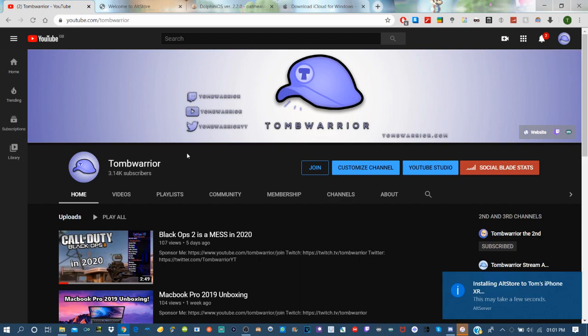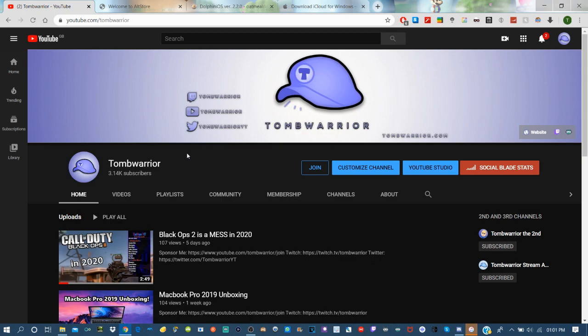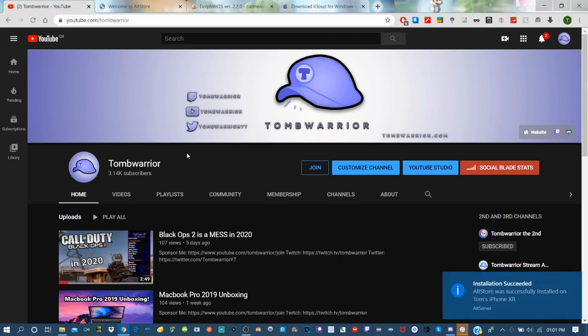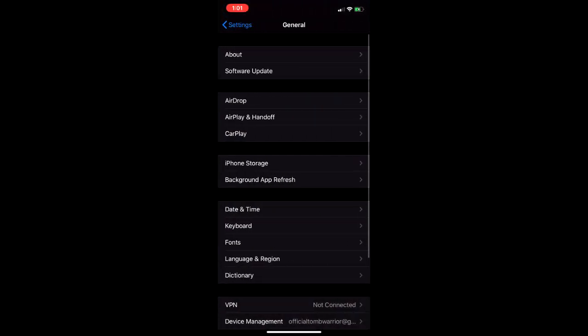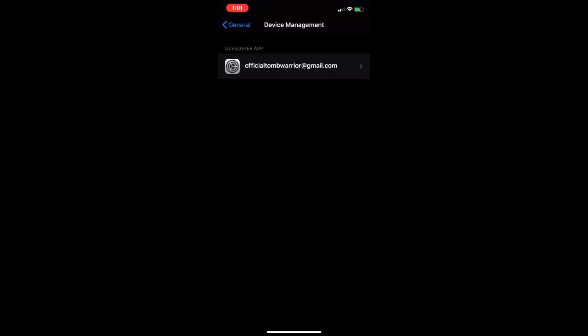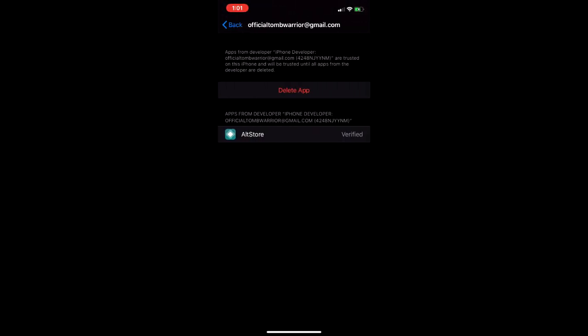It will say installing AltStore to your iPhone or iPad in the corner. Once it's appeared on your iPhone, go into the Settings app, scroll down to General, then scroll down to Device Management, tap on your Apple ID and press Trust. I've already trusted it because I've already got AltStore.